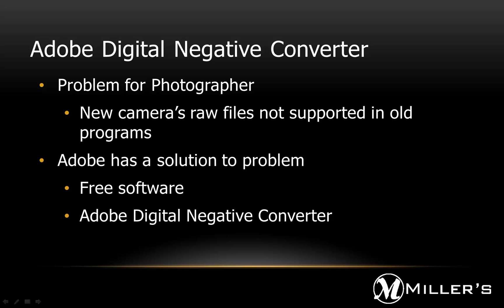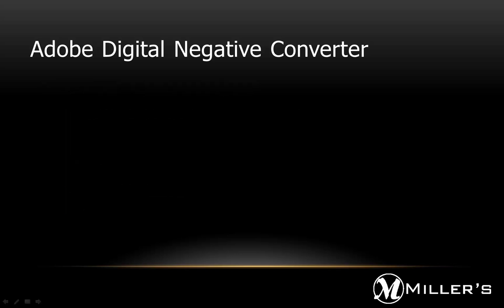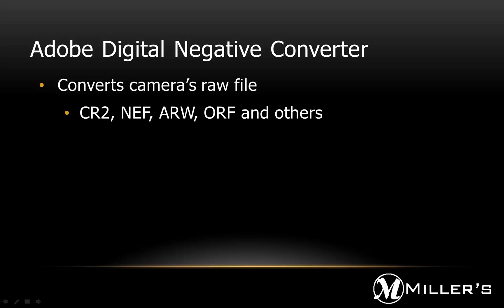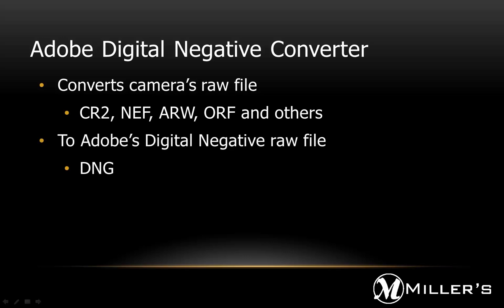Fortunately, Adobe has provided a free workaround to resolve this problem – the Adobe Digital Negative converter software. This free program will convert our camera's RAW files to the Adobe Digital Negative, or DNG, RAW file format.